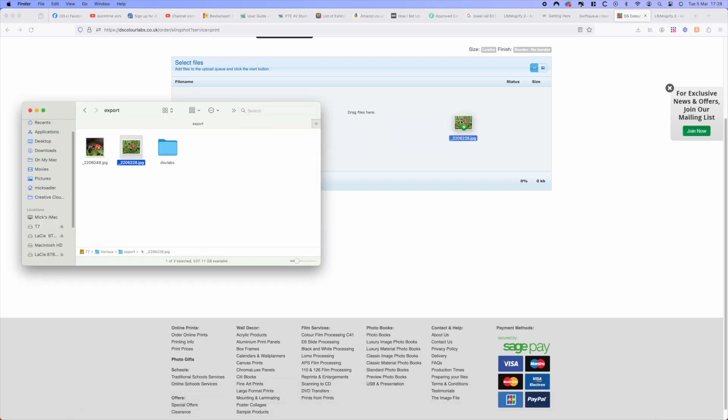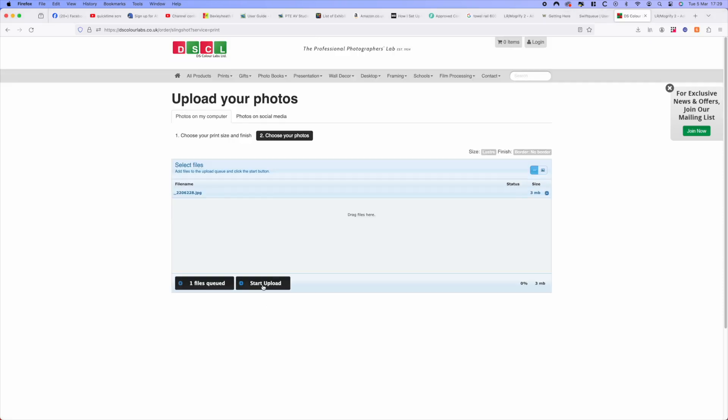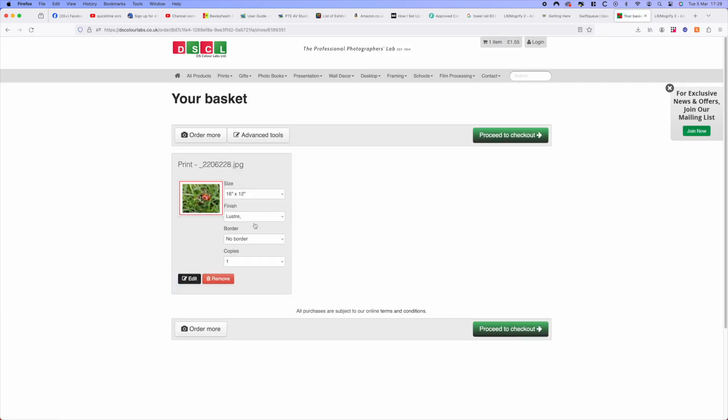Now we open up, find where the picture is, drag it into the box. Obviously you can do multiple pictures this way and start and upload. This will upload and it's going to show you there with the canvas border.